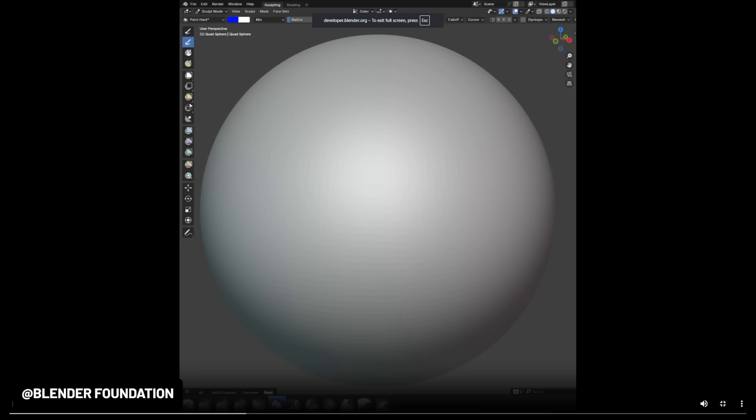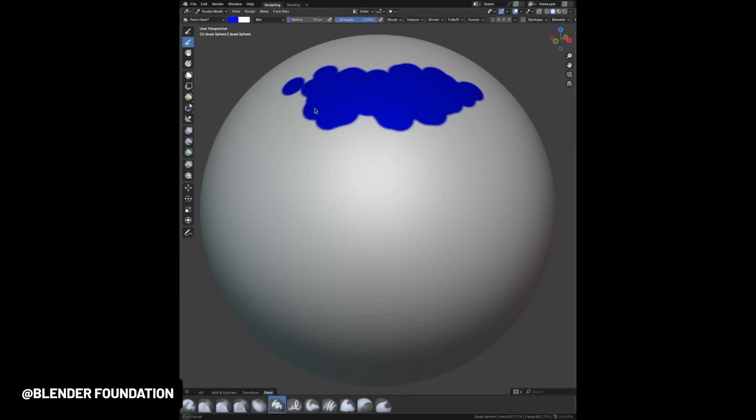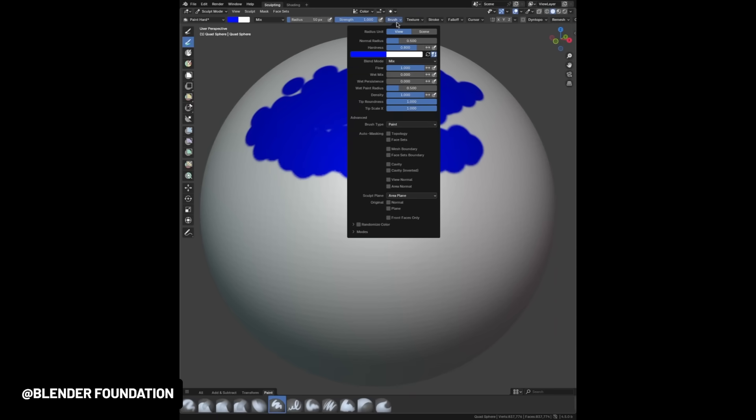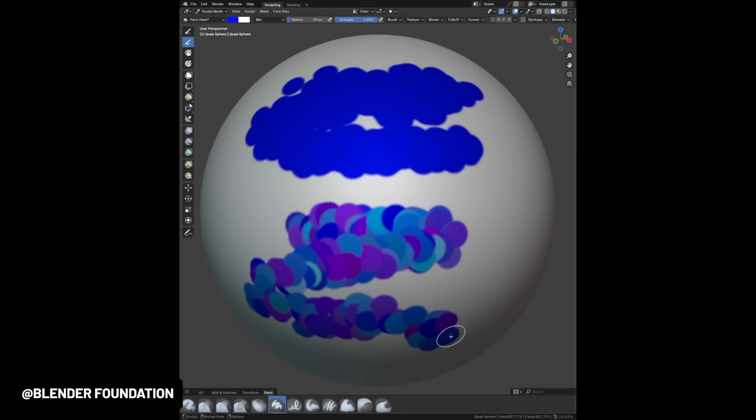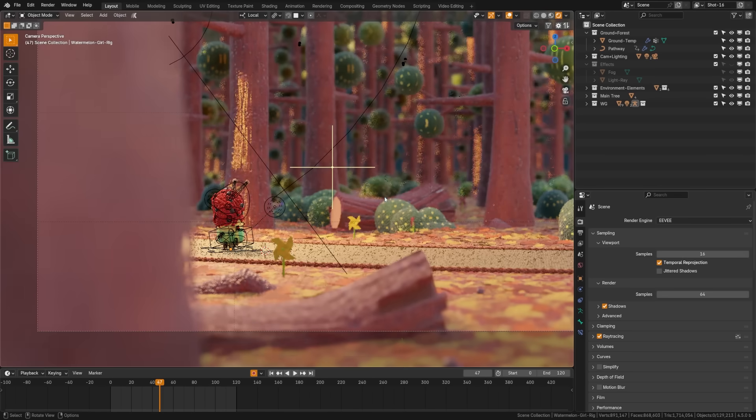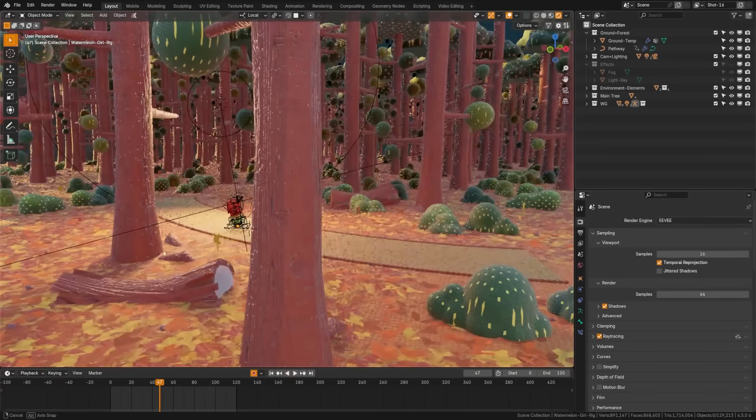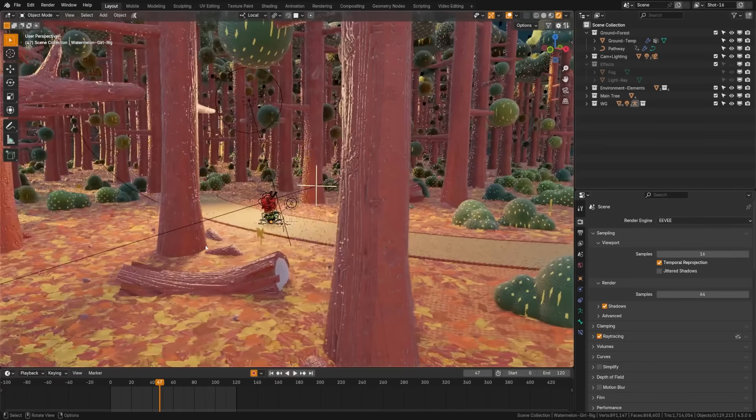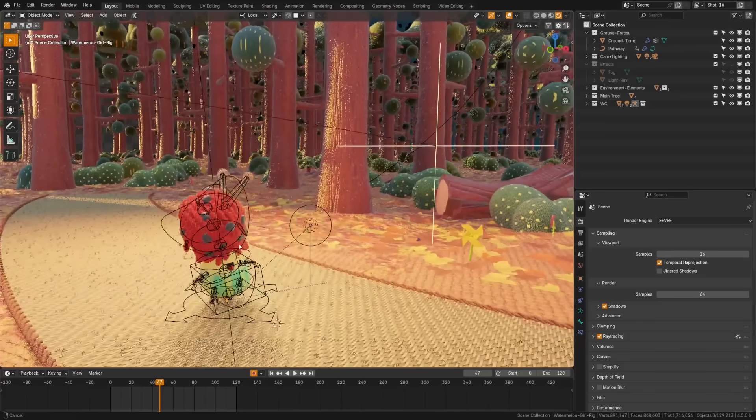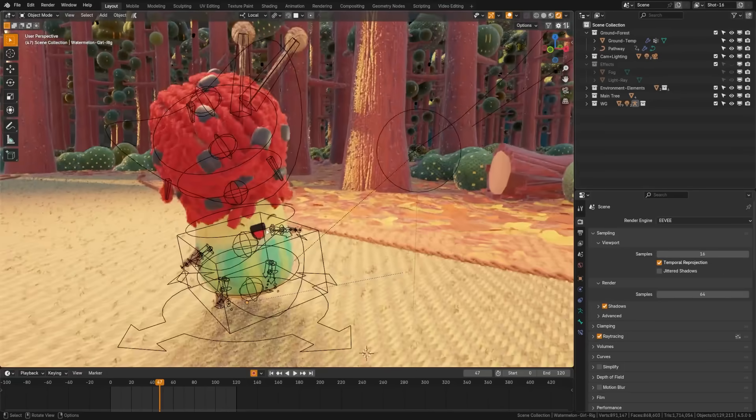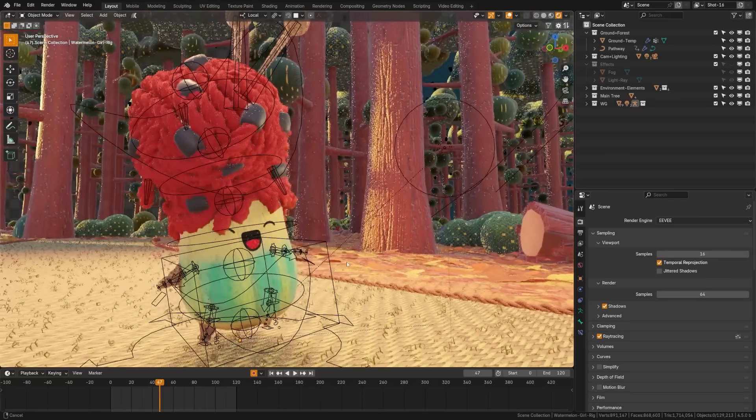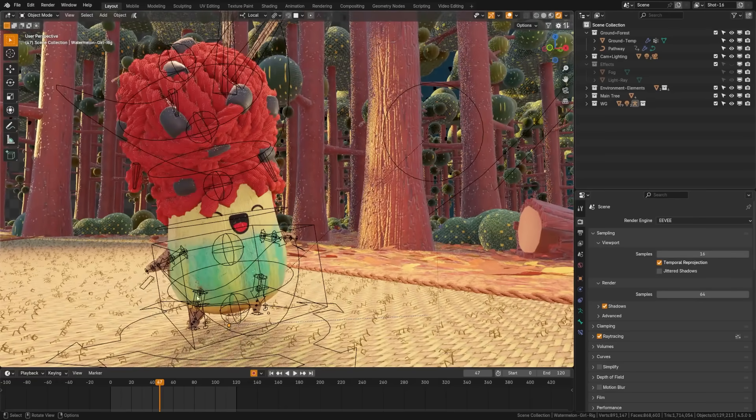In texturing, you can now use color randomization on brushes, adding hue, saturation, and value variations across the strokes. This is going to be great for creating realistic organic brush presets. Eevee also saw some performance boosts with faster texture loading and faster startup times. The shader compilation, this is huge, is now multi-threaded.